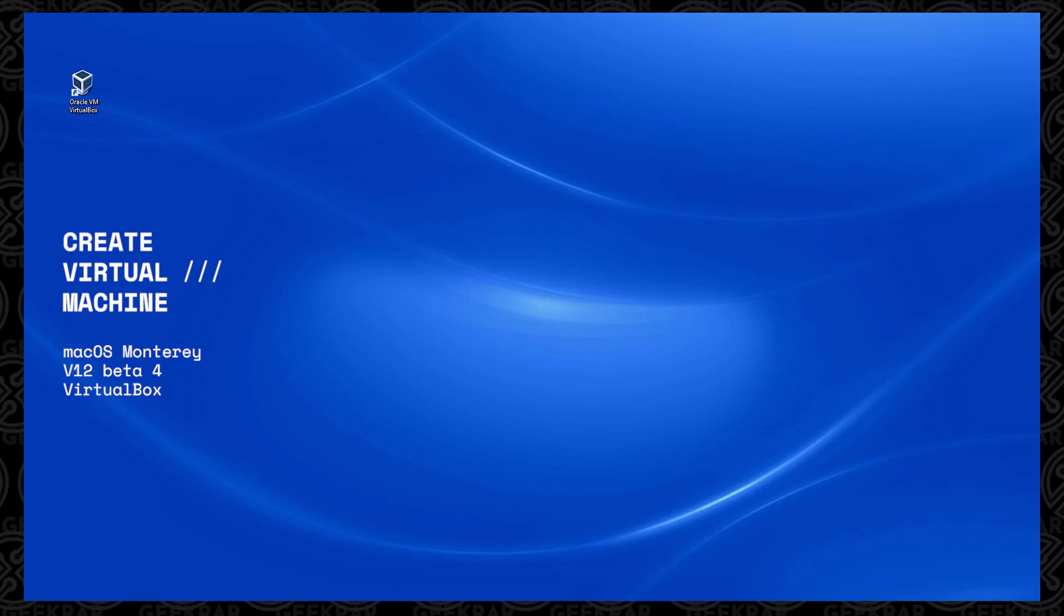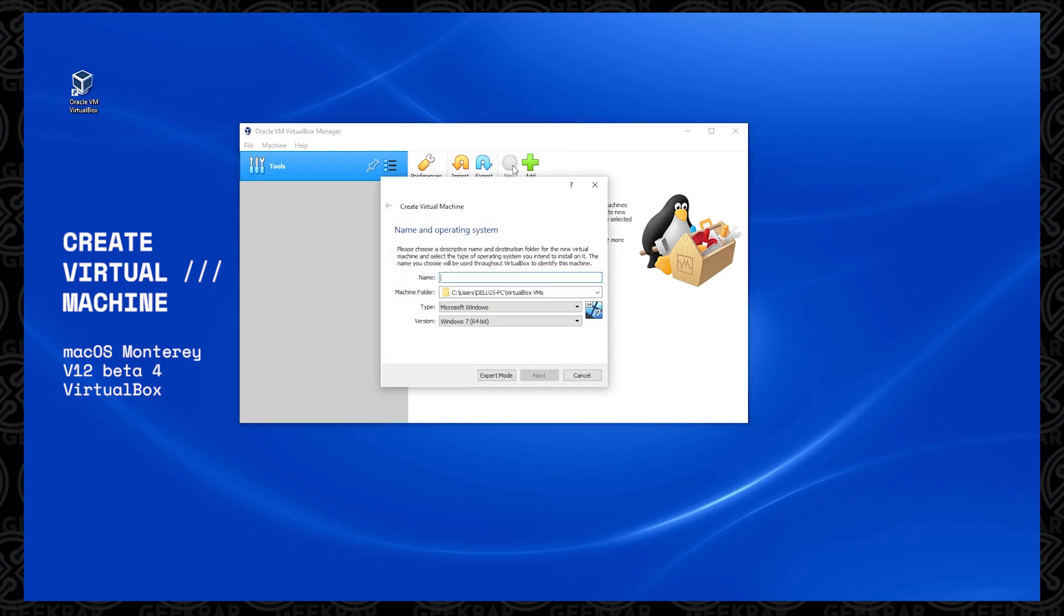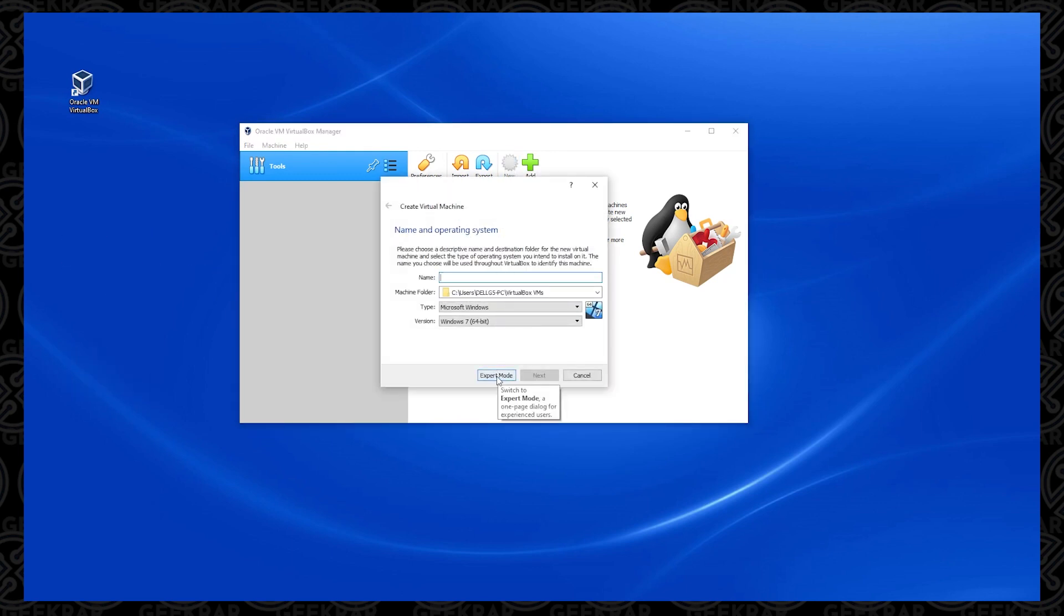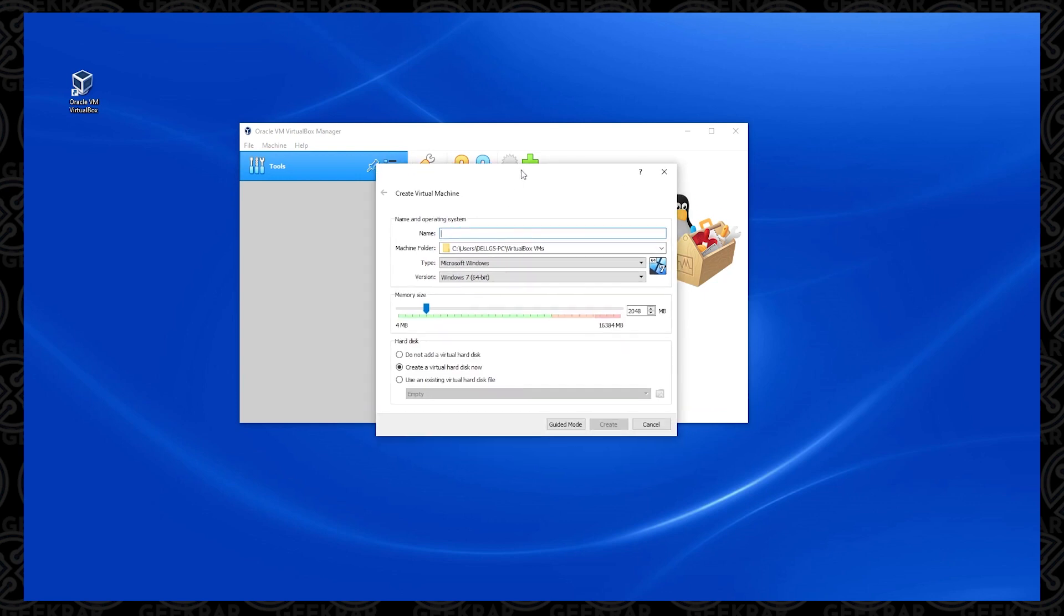So we're going to begin at the desktop, and the first thing that we're going to do is open up our Oracle VM Manager. What we want to do is create a new virtual machine, so we're going to click on the new button here. Next, we're going to click on the button at the bottom that says expert mode.